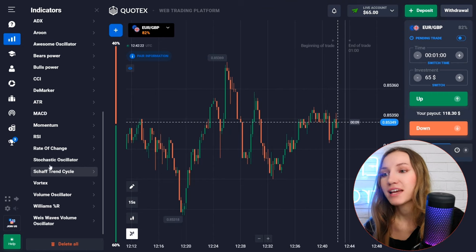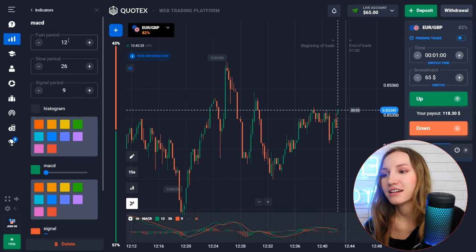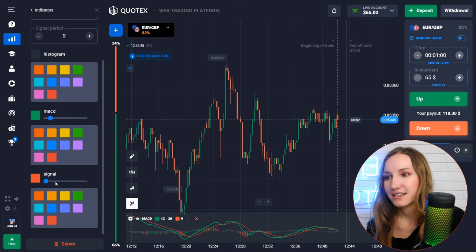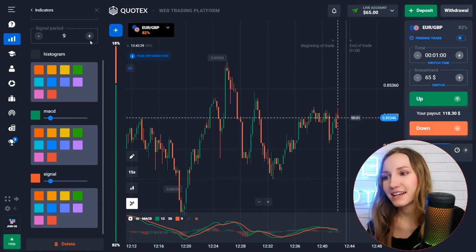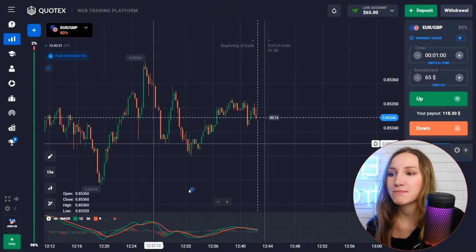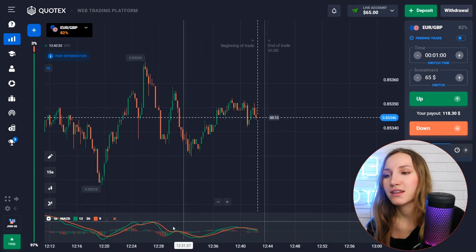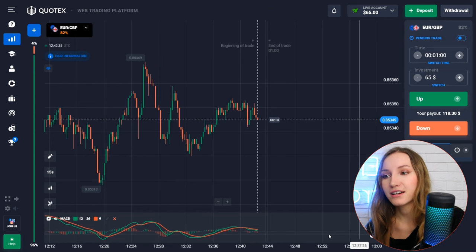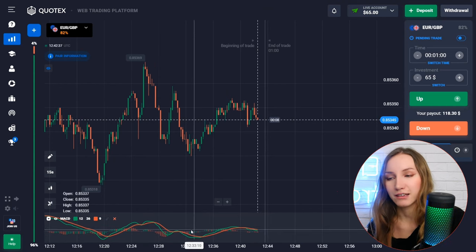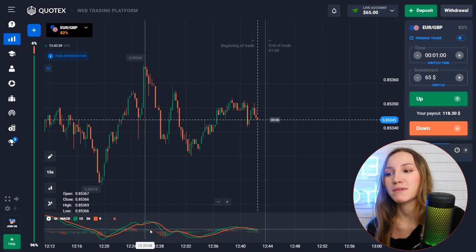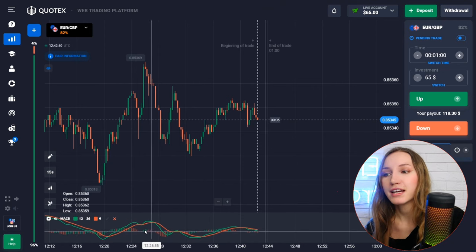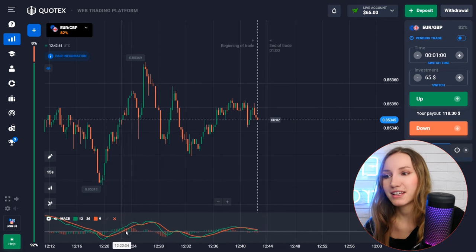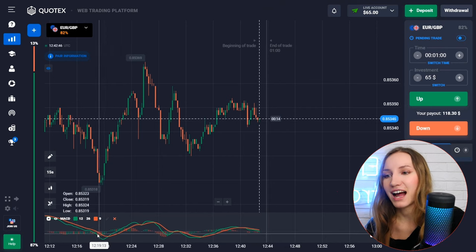First of all, let's click this button and activate the indicator by selecting it from the list. Leave all the settings by default, just make the thickness of the moving averages a little bit thicker. You'll see the horizontal zero line, and on opposite sides of it the green and red histograms, plus two moving averages in green and red colors.